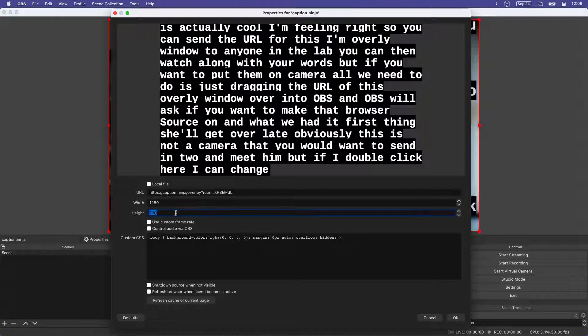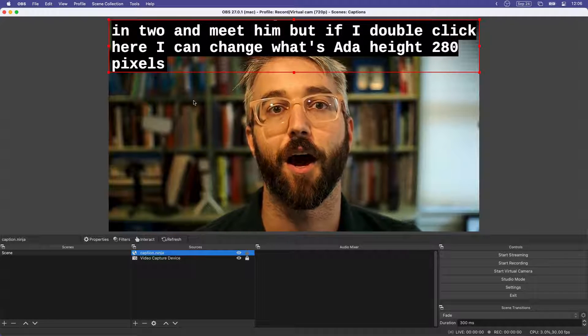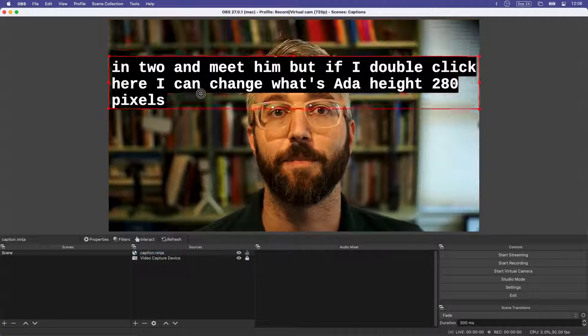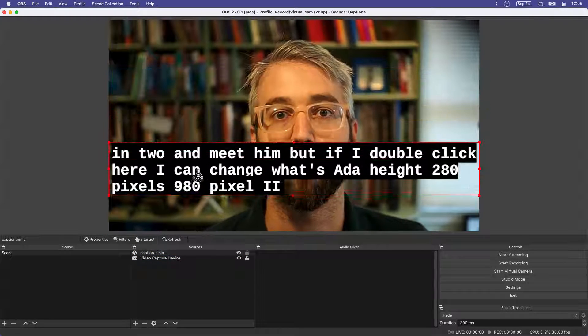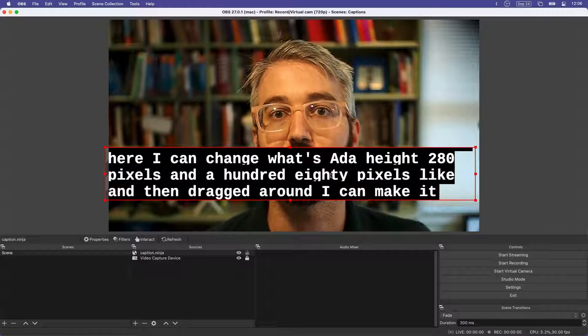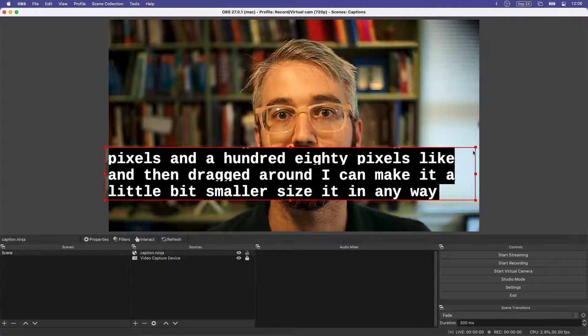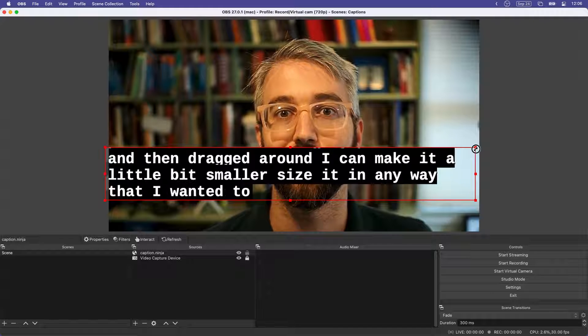I can change the height to 180 pixels. And that 180 pixels I can then drag around. I can make it a little bit smaller or resize it in any way that I wanted to.